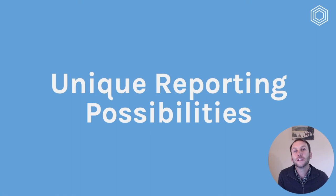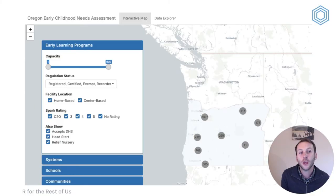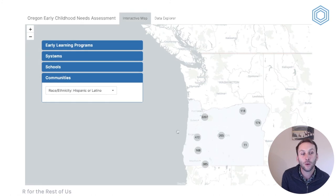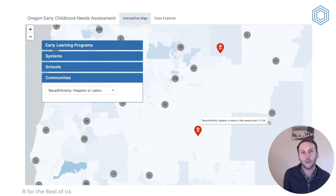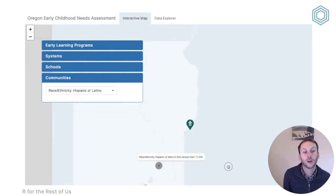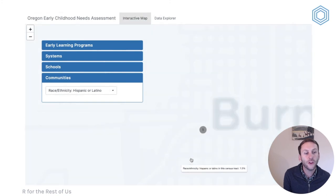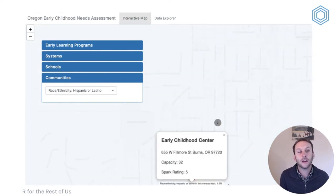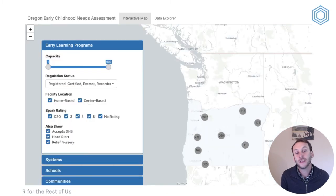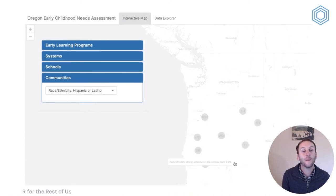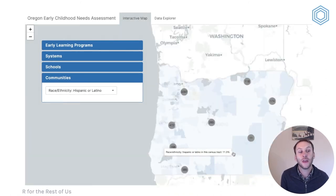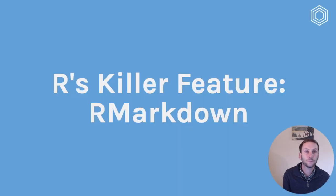R also makes possible unique reporting possibilities. In addition to traditional static reporting, you can also do interactive reporting. This is an example of a map I worked on looking at early learning programs — primarily child care, daycare, and preschool — across the state of Oregon. Underlying that, I had data at the census tract level about demographics and other things throughout the state. This is the type of visualization you can do in R.